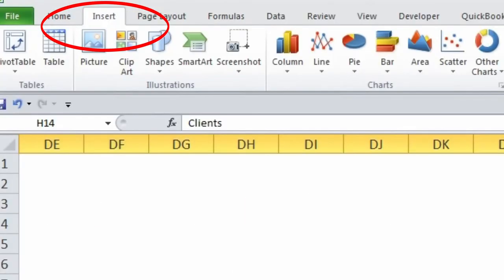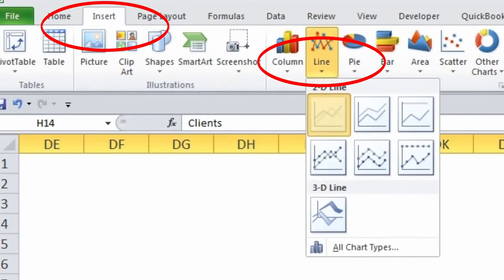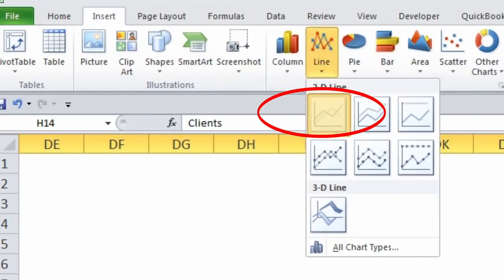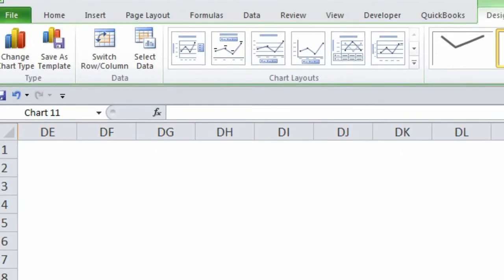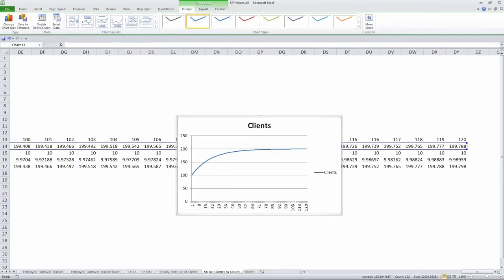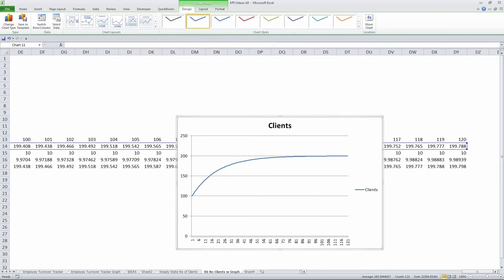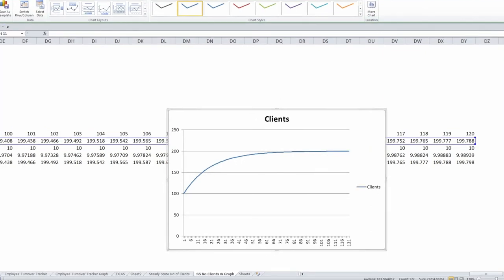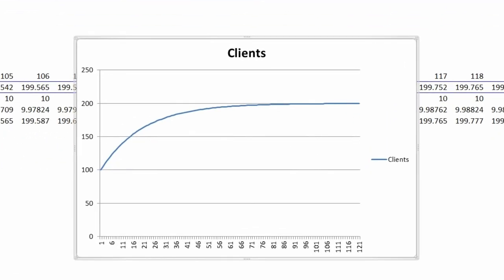I go up to the top and say insert, line, and click on the graph, and there it is. It's pretty straightforward. I can make it a little bit bigger, and you see where it starts off at 100, that's what we assumed, and it flatlines at 200.